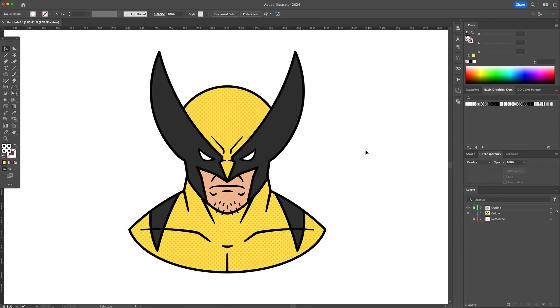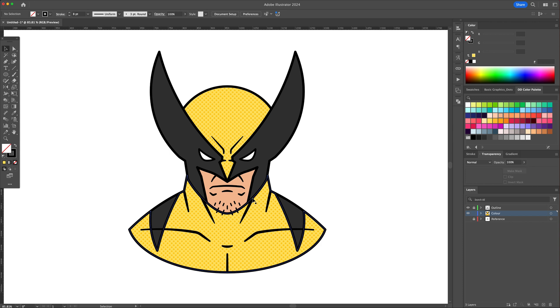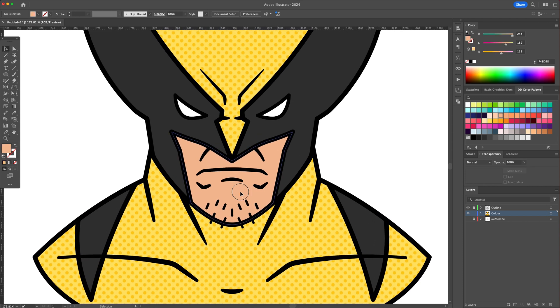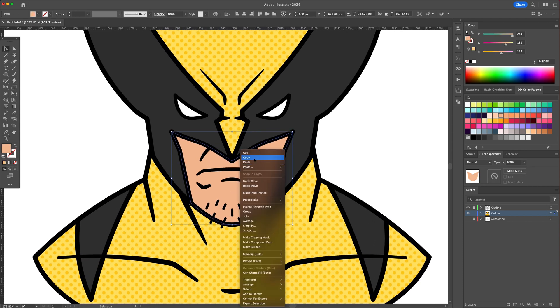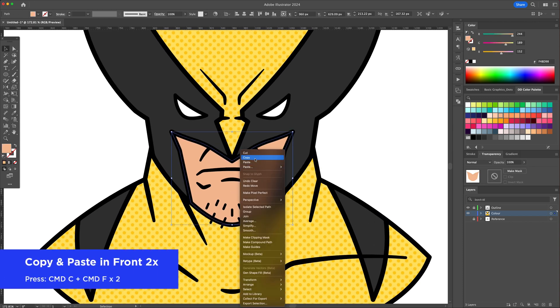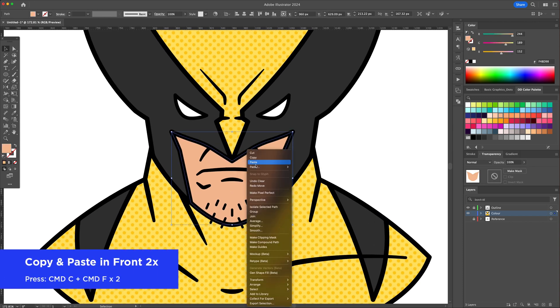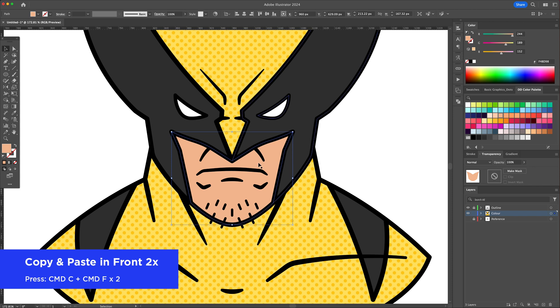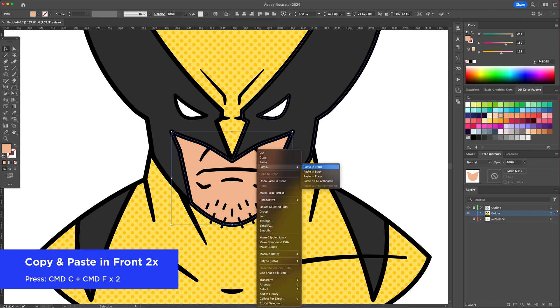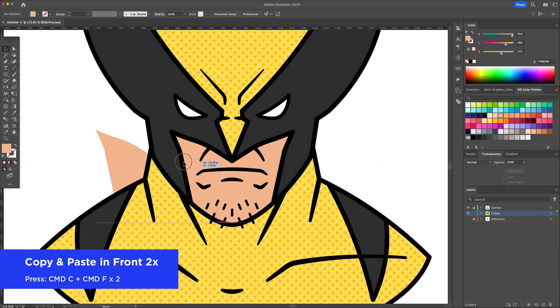To finalize the illustration, we will add some shadows and highlights. Select the face shapes right here. Do a copy and paste in front twice to create three shapes on top of each other.